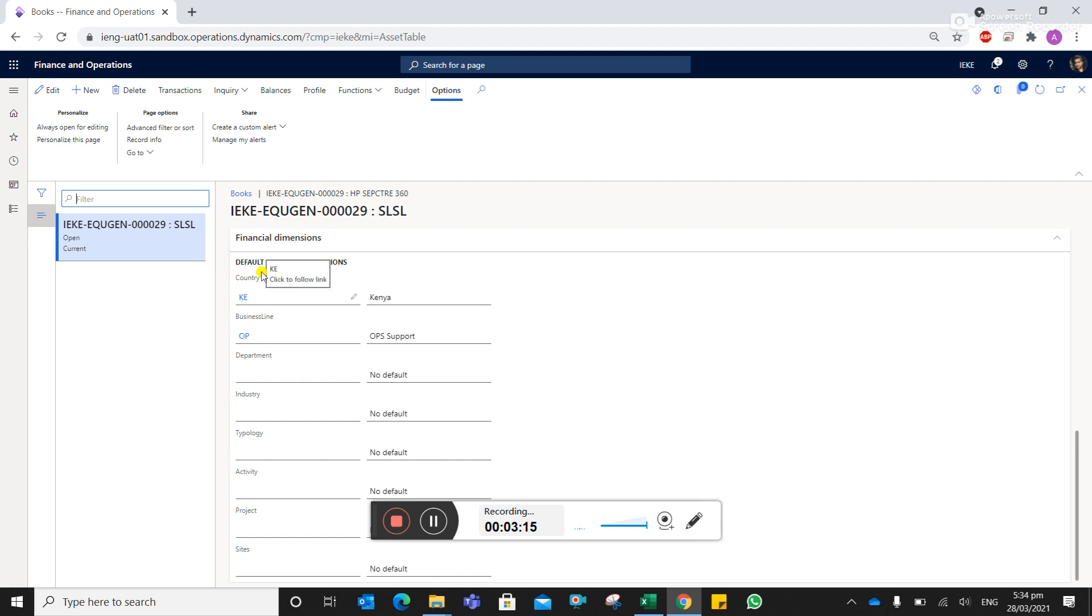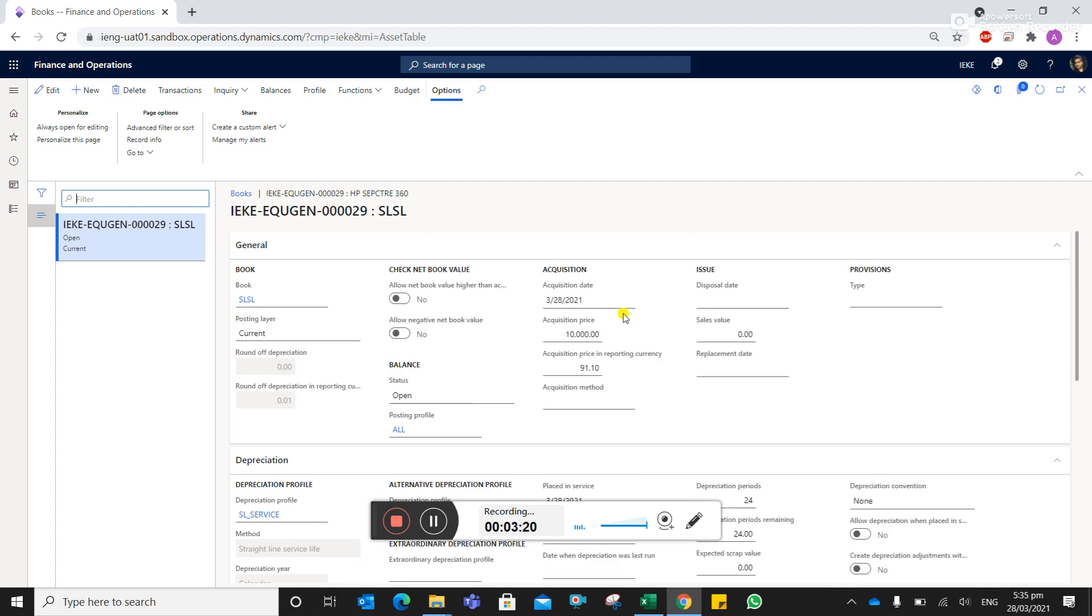And also, you can see the dimensions are also moved. So in case you make a mistake in acquiring the asset, you can change the fixed asset group in this particular fashion. So thank you so much. In case you have any difficulty, please do contact. Thank you.